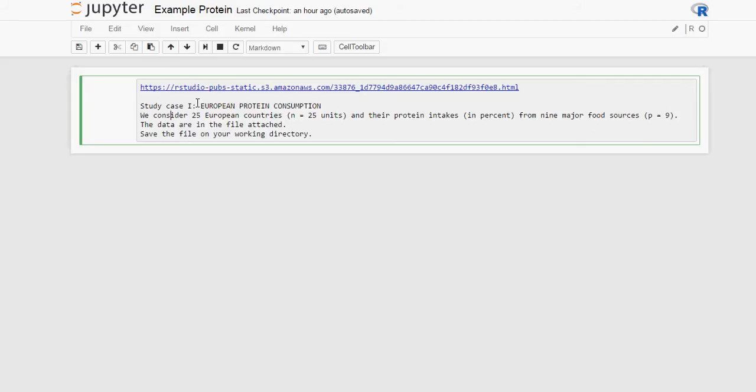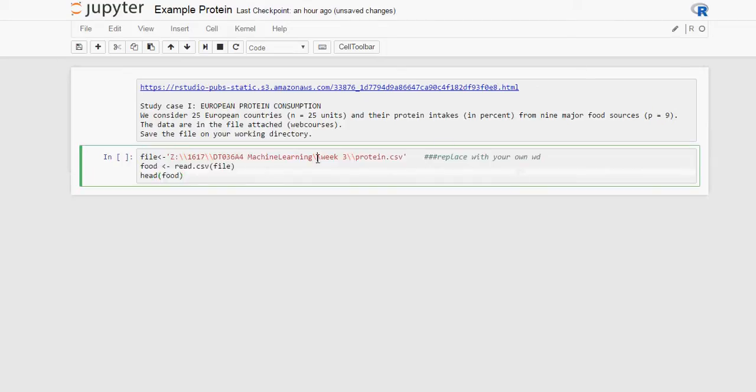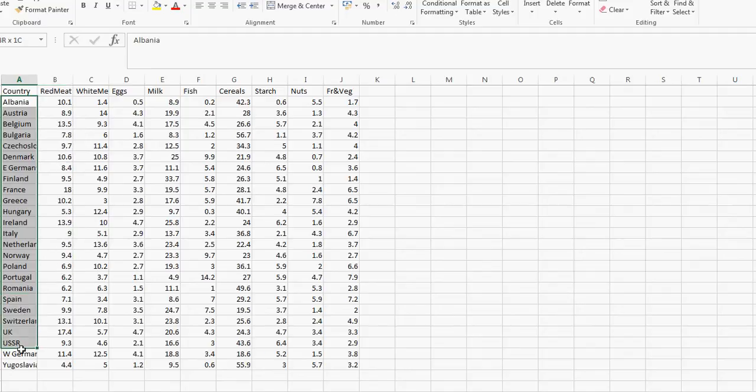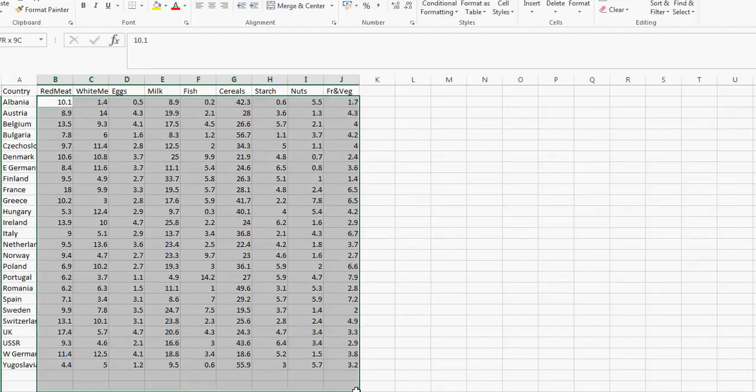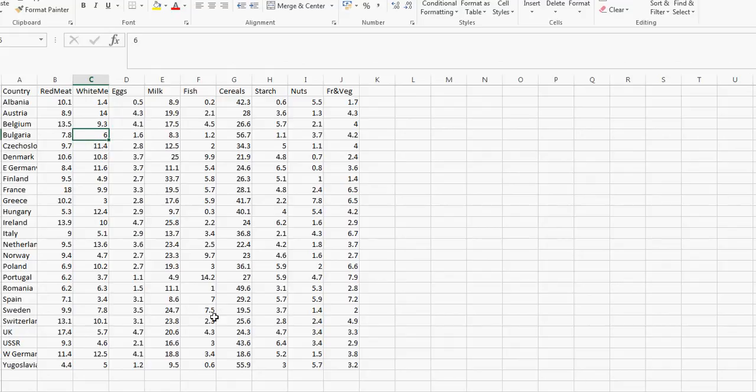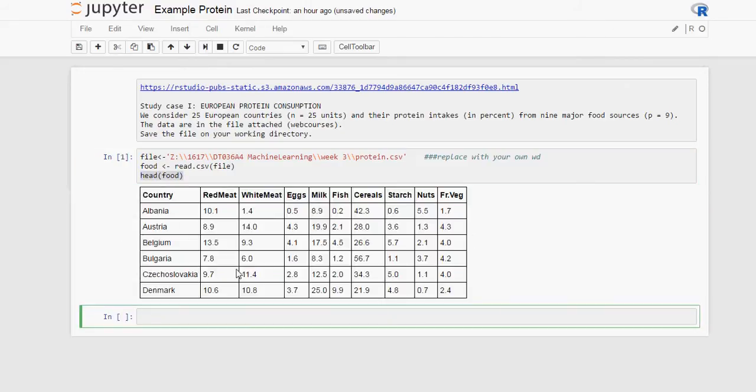We are going to be using this European consumption protein data. There are 25 countries, data for 25 countries, and the data is the protein intakes in percentage. We will open up the file and read the CSV file. This is where I have it stored. Obviously, in your case, you will have it somewhere else. We are going to read the CSV file. We have a file here, just so you can see. We have the 25 countries and the percentage of different types of protein that they eat in each of those countries. We can use read.csv file. That will read the file. If we use head, we will see the first few lines. That will avoid us reading the entire table, just so we know what it looks like.